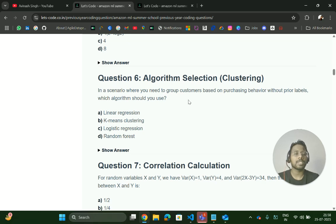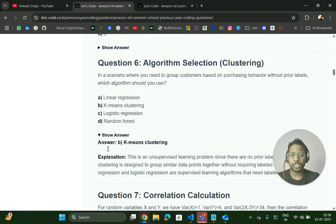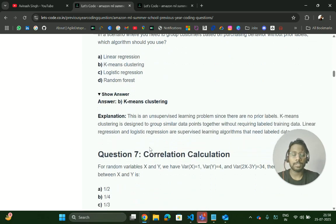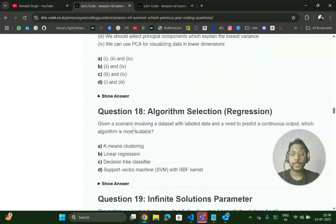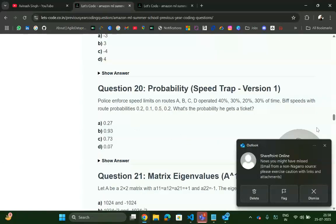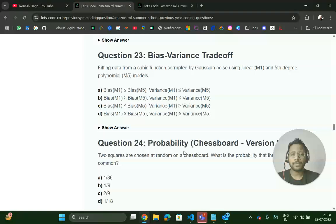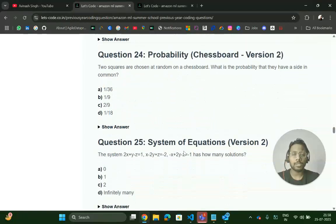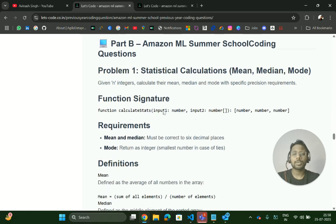Machine learning algorithm questions can also be asked. For example: 'In a scenario where you need to group customers based on purchasing behavior without prior labels, which algorithm should you use?' The answer here is K-Means Clustering. You will get around 24 to 25 MCQ questions in total.